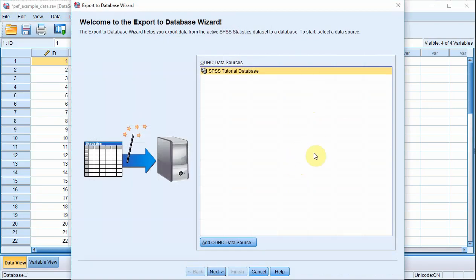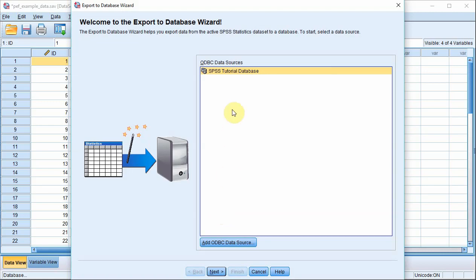Now, it's possible that this window here is blank for you. If it is, you need to set up an ODBC data source. I'm not going to explain how to do that here because I've already explained it in a different video. So if you've got nothing in this box, check that video out, add the ODBC data source, and then get back to this video. I'll include a link in the description below. I'm going to work on the assumption that you've got an ODBC data source in this box. Make sure it's highlighted and then click Next.